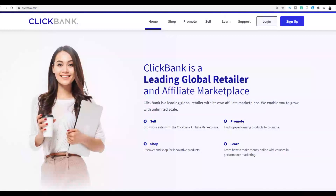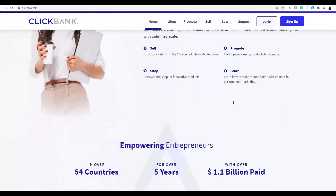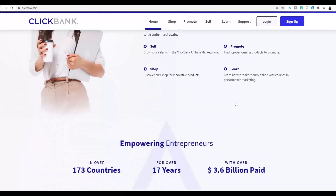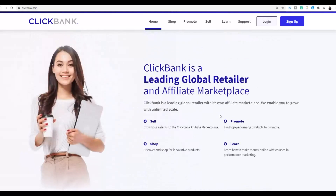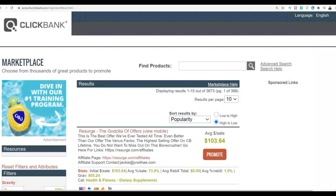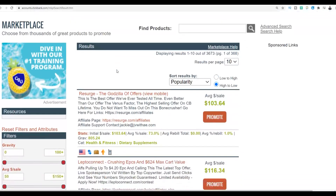Let me show you exactly what you're going to do to start making money very fast on ClickBank using this exact method. Pay very close attention because you can make money very fast. You're going to go to the ClickBank affiliate marketplace and choose a high-converting product to promote.